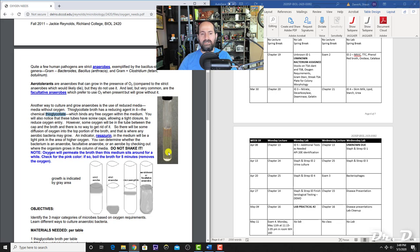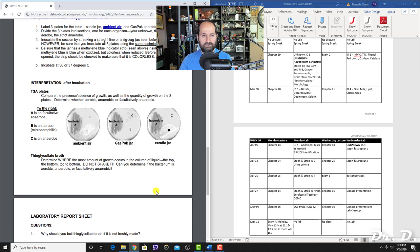In the thioglycolate tube: bacteria that grow throughout are facultative anaerobes; bacteria that only grow near the top are microaerophilic; bacteria that grow only near the bottom are strict anaerobes; bacteria that grow only at the very top are strict aerobes. At the bottom there is the least oxygen, and at the surface there is the most.